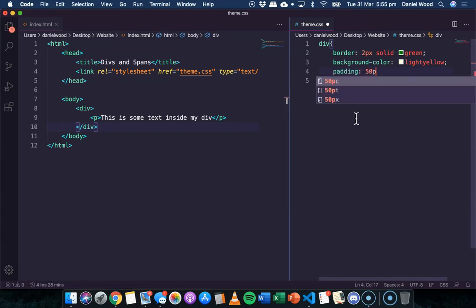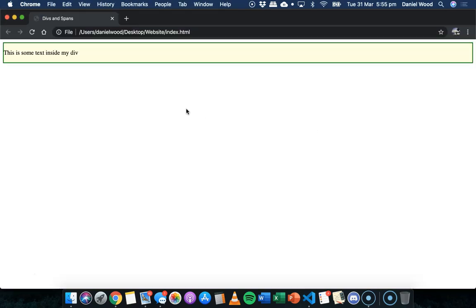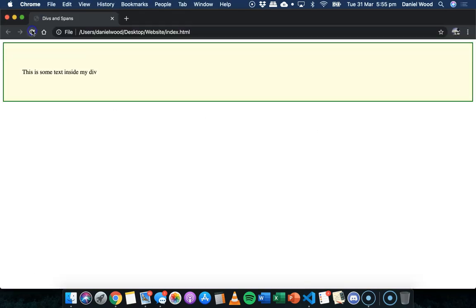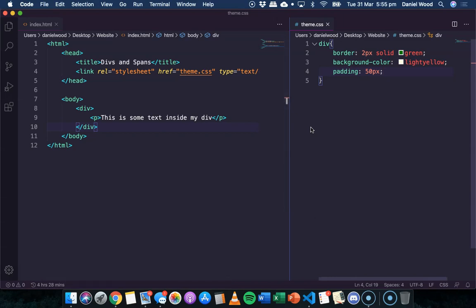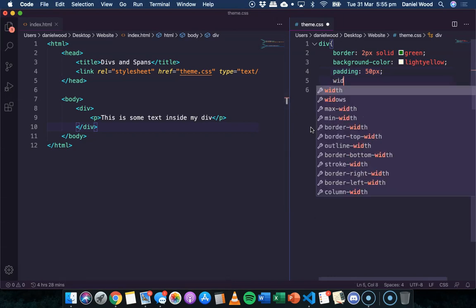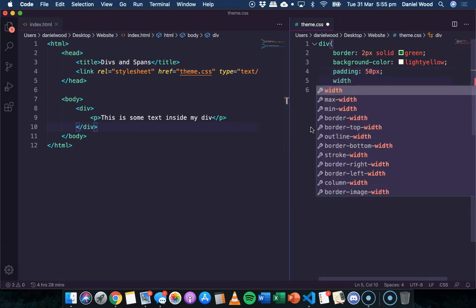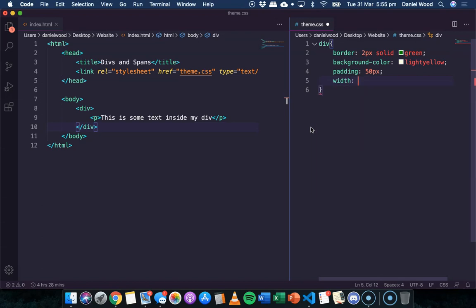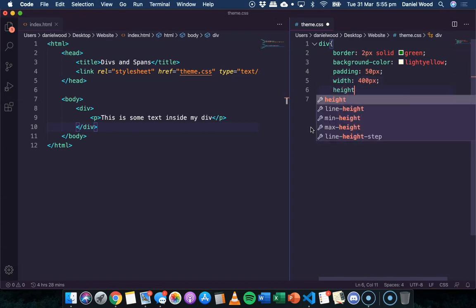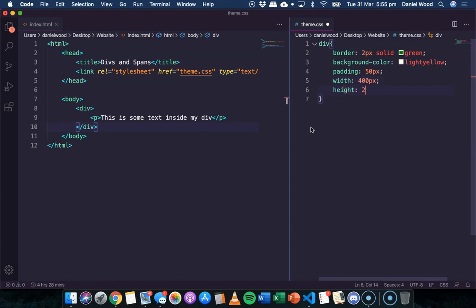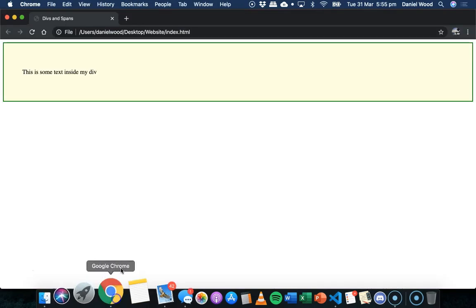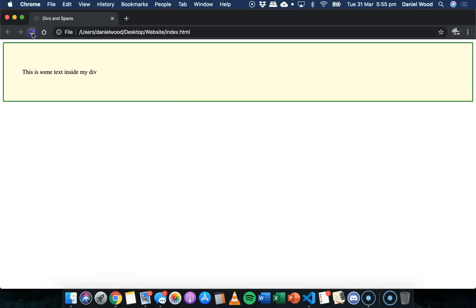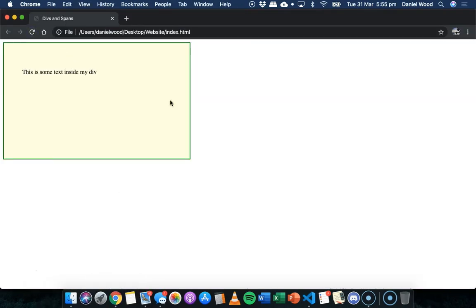We could give it some padding as well. We could say maybe 50 pixels padding inside the div like that. And we can also specify the width and the height because this is just like a block. So we could say, let's make the width 400 pixels and we'll make the height 200 pixels. Just like that.